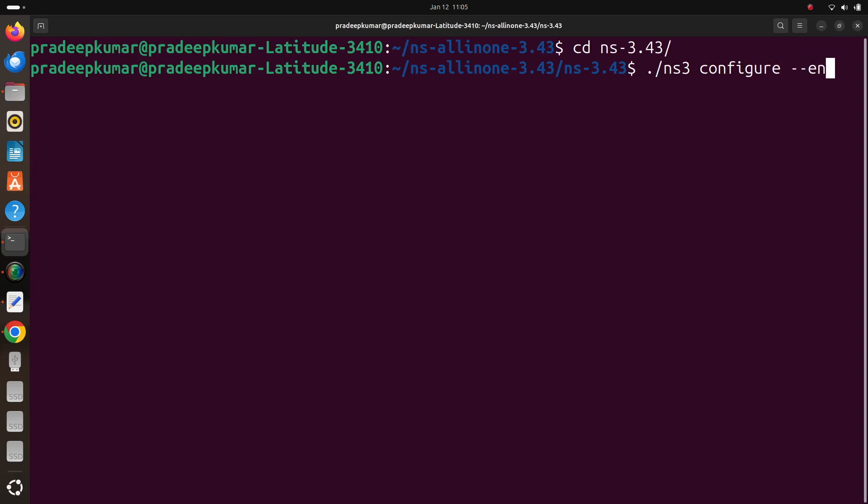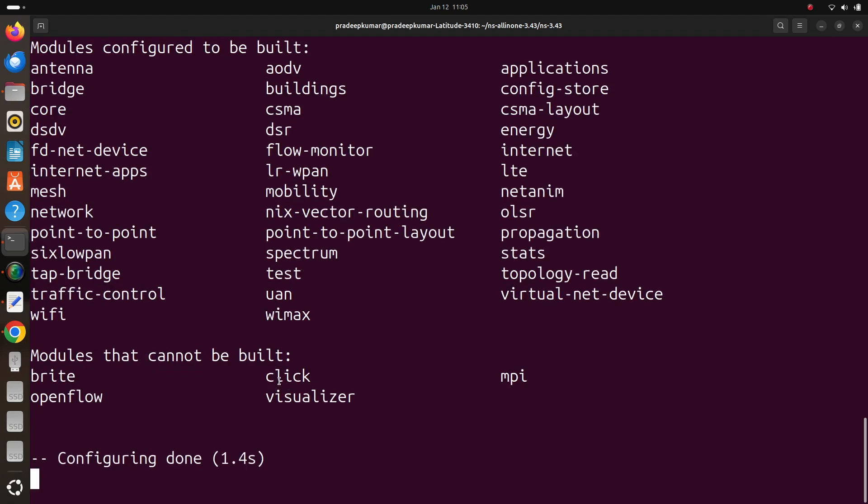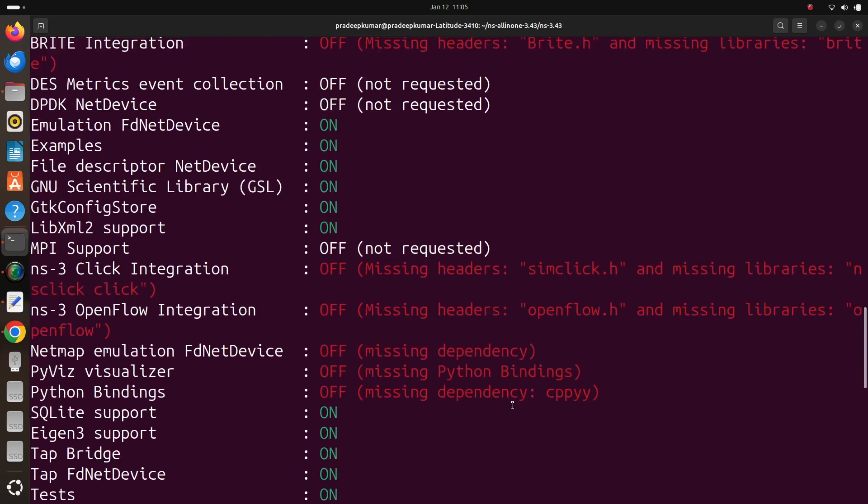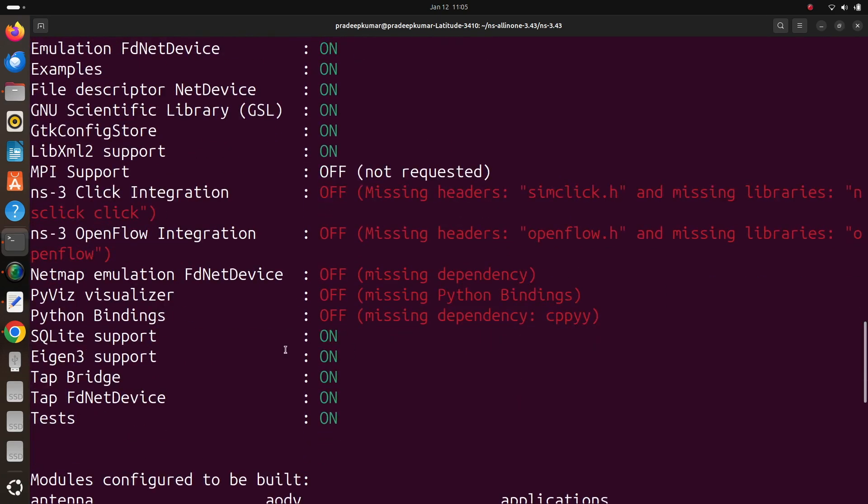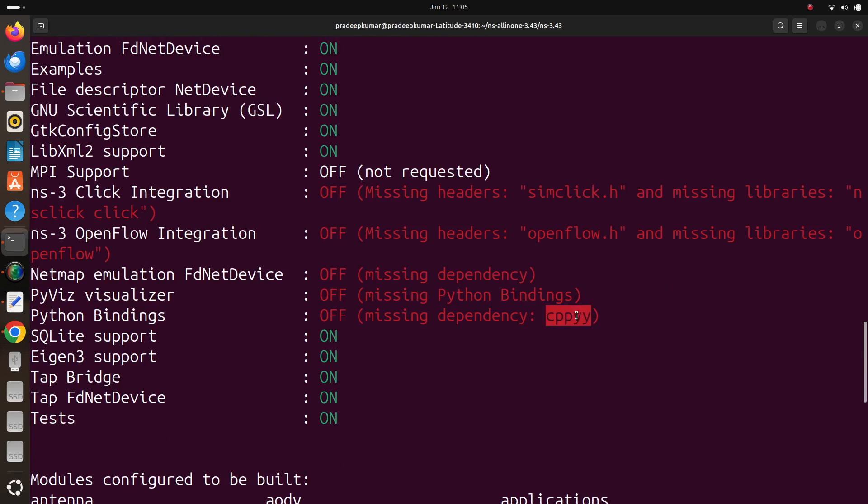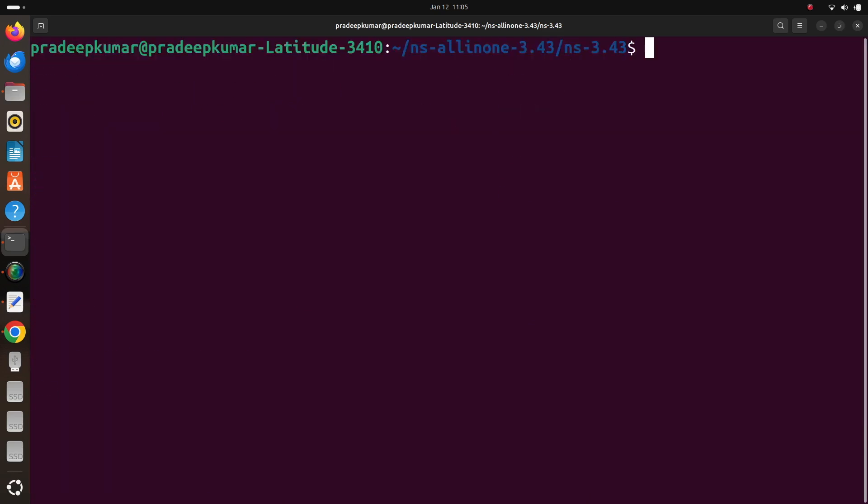Further I just go into ns-3.43 where I can use ./ns3 configure --enable-python-bindings. First let me show you what's happening here. When you see python bindings, you can see here python bindings missing dependencies cppyy. So this particular software is needed.